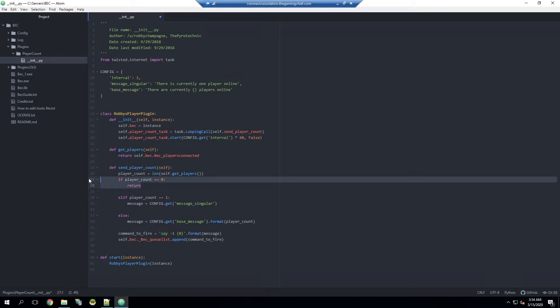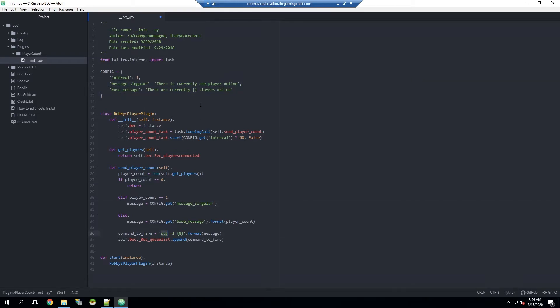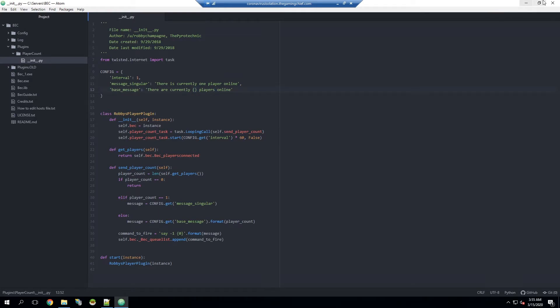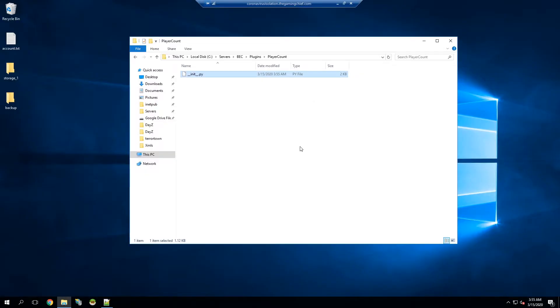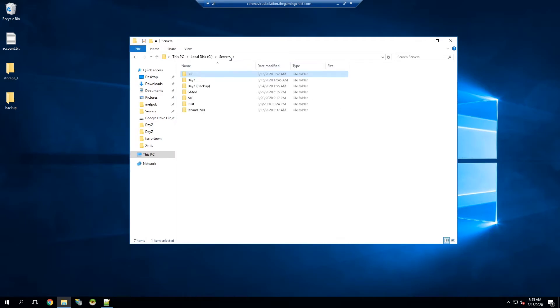If there's one player it'll display this top message, and then if there's more than one player it's going to say this message and it's going to autofill how many players are in right here. So we can go ahead and save this and that's really done for implementation. We'll go and close out of that and then now we're going to go ahead and launch our server and test it in game and make sure everything's working properly.